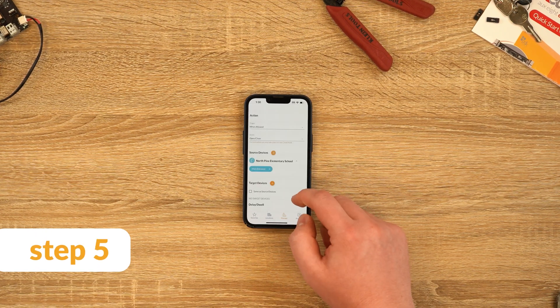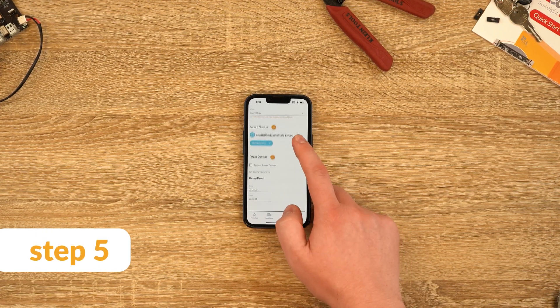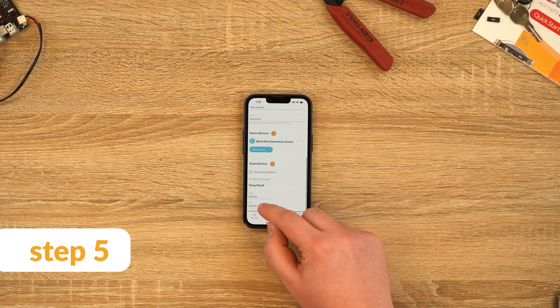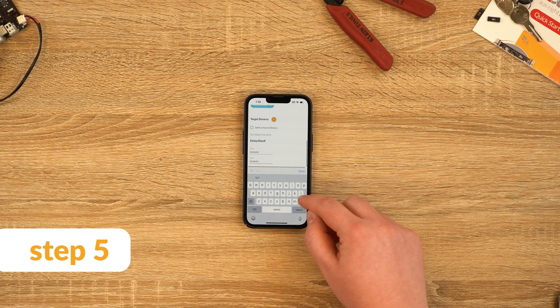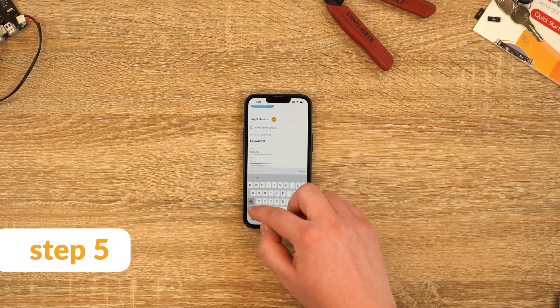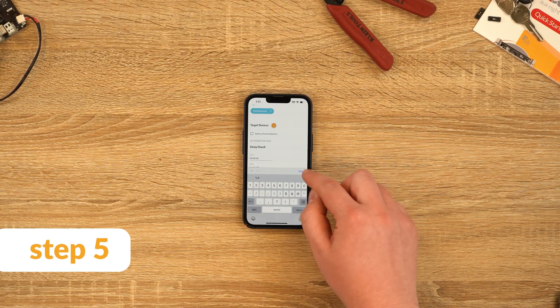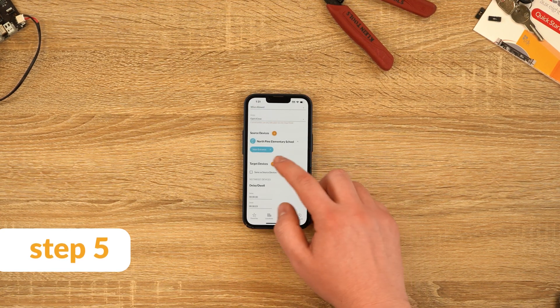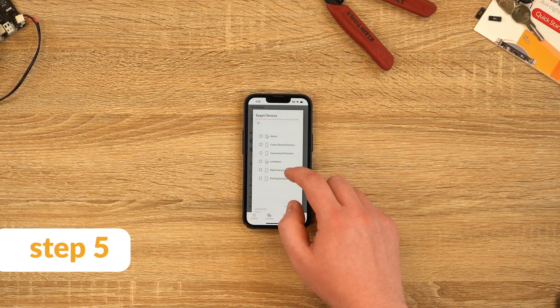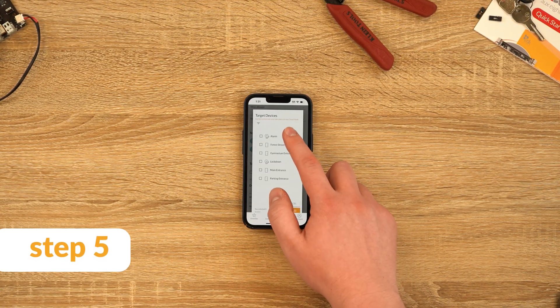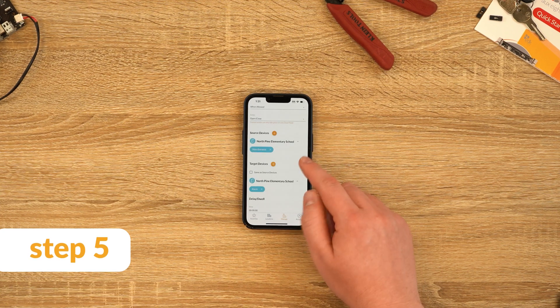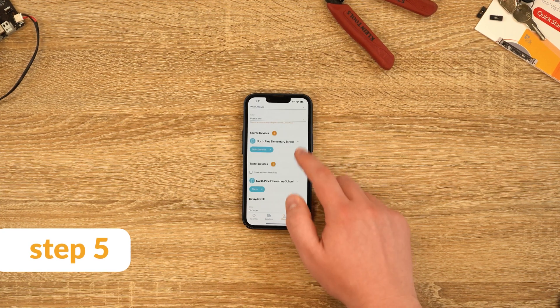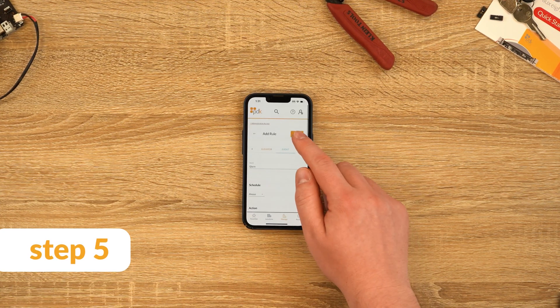Step 5: Populate the relay duration. Indicate the input assigned to the door's reader and the output assigned to the generic or premium alarm panel relay that we programmed earlier. Hit save.